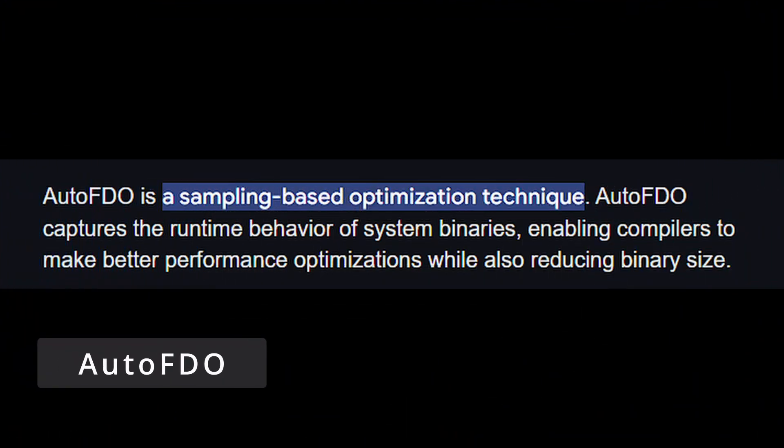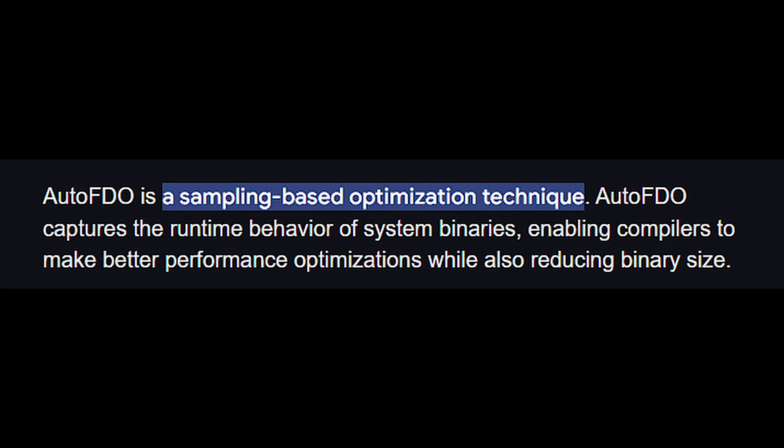Auto FDO, or Automatic Feedback Direct Optimization, helps the operating system make smarter decisions about how to use your computer's hardware. It's like having a personal coach for your system, tweaking things behind the scenes to make them run just a little better.